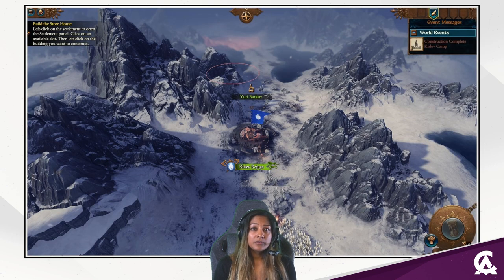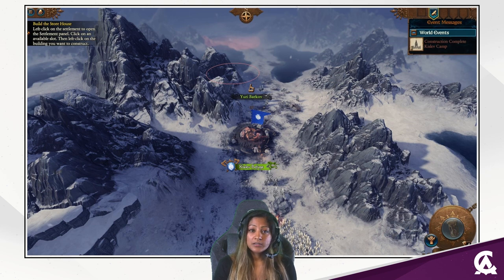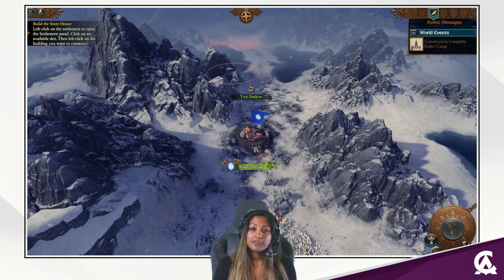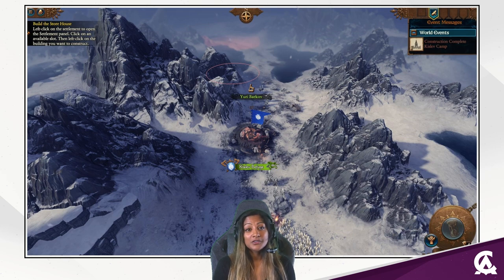We also had a problem with describing a simple action in text form. For example, constructing a building in text would be: left-click on the settlement to open the settlement panel, click on an available slot, then left-click on the building you want to construct. It's a bit long-winded, so we used video tutorials where we could.